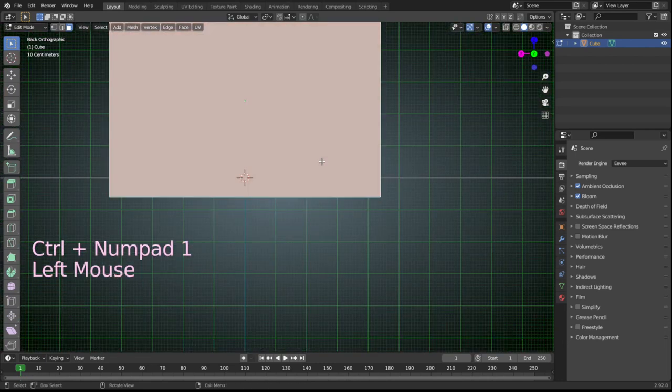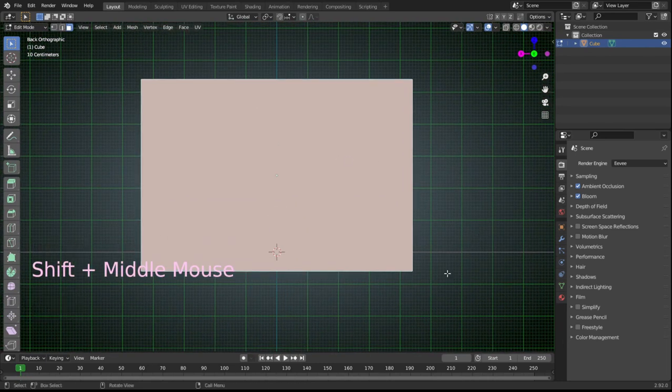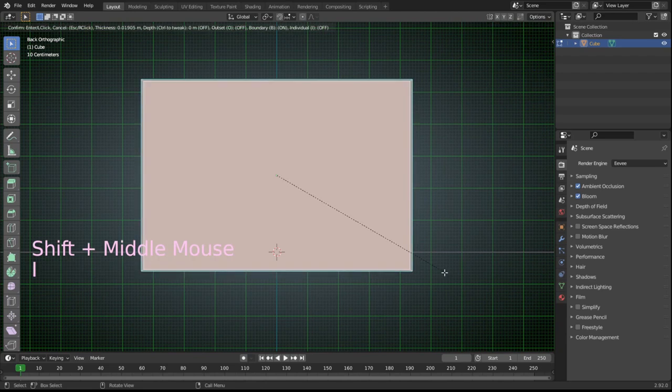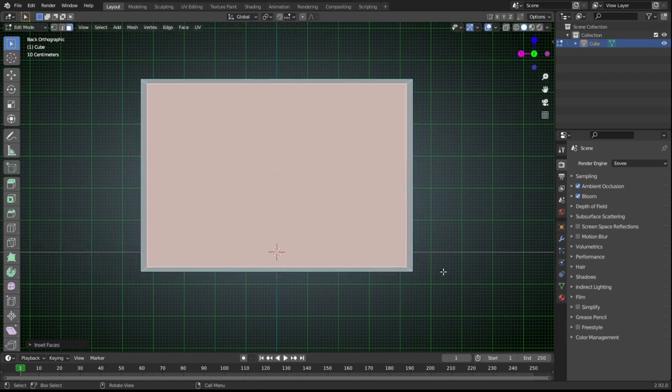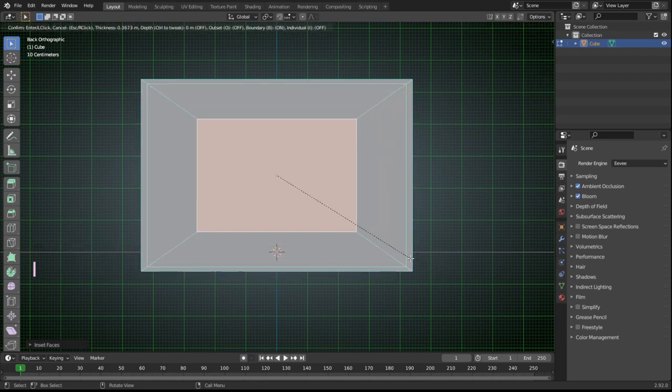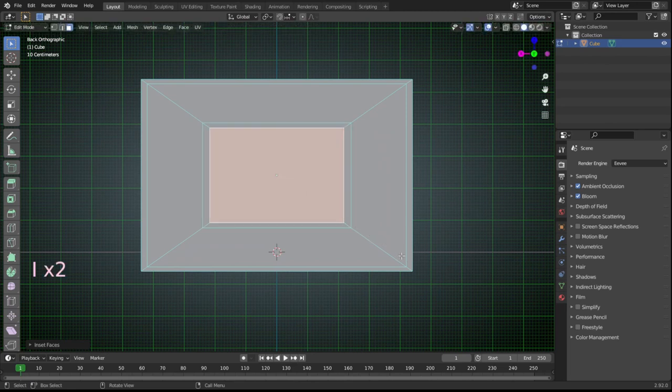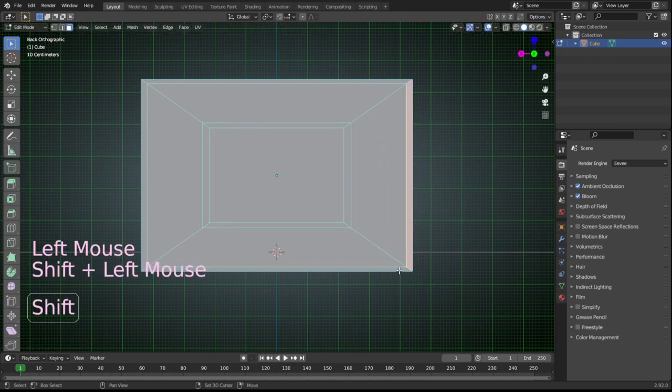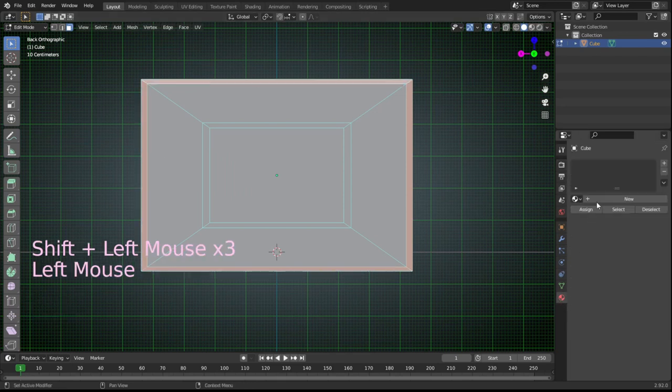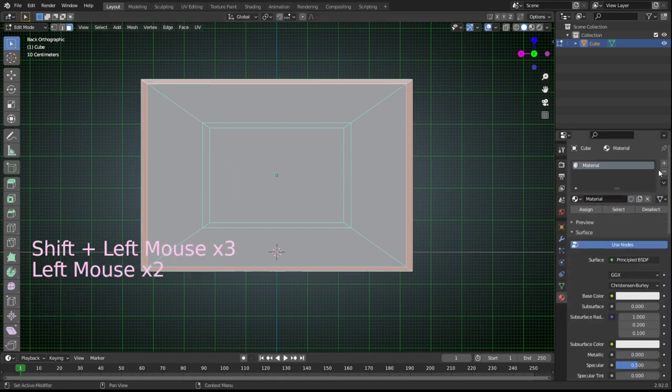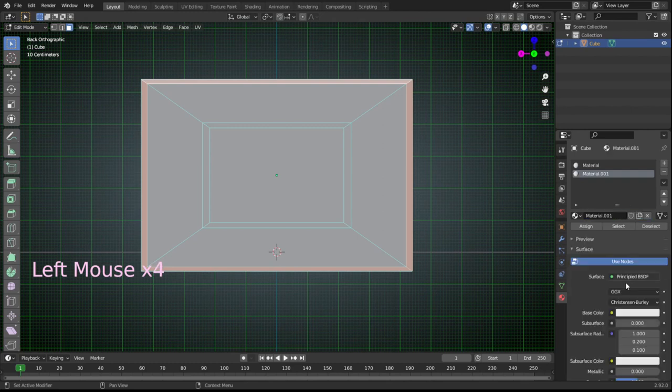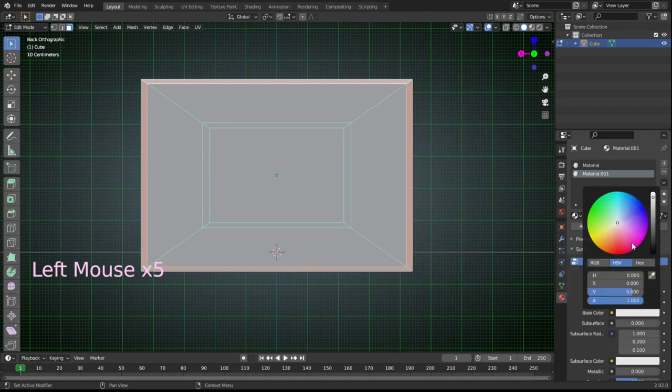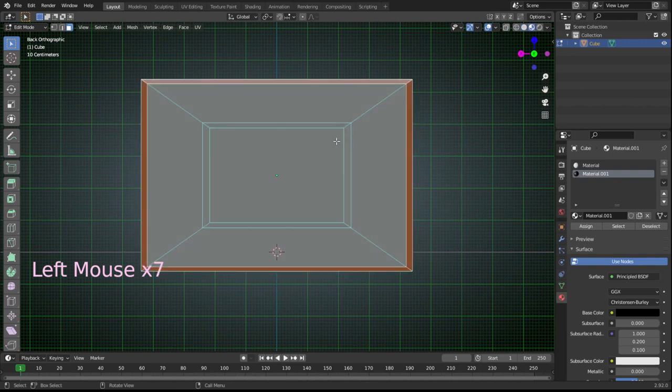Control and numpad 1 to the front view. I to insert a bit to make the black ring. Insert again twice to make the inner black ring. Shift select the ring faces and add material black. Remember to click the add button and turn on the preview mode on the top right. Shift select the inner ring and assign the black material.